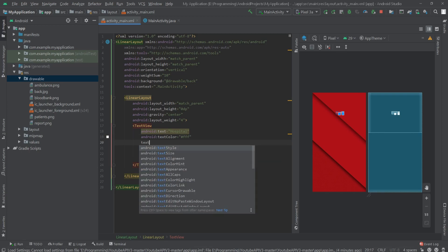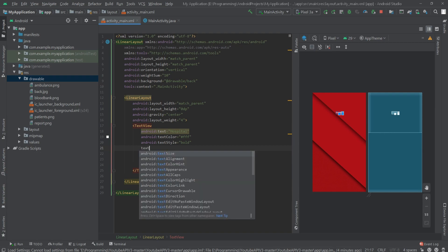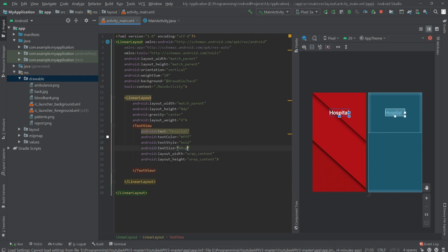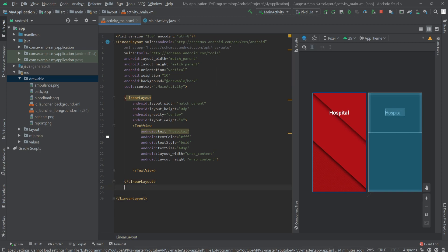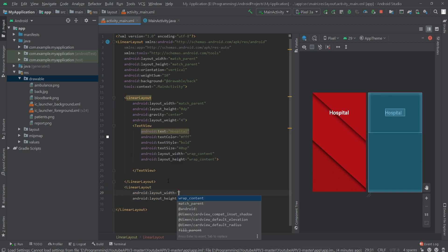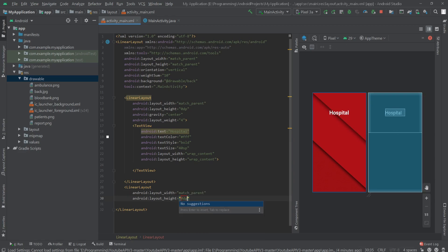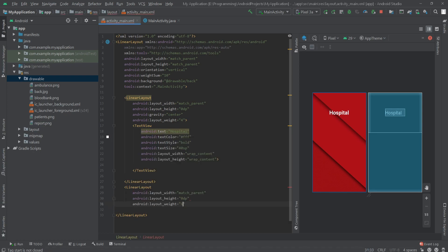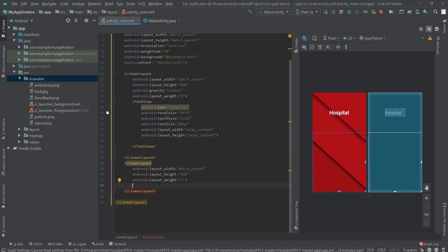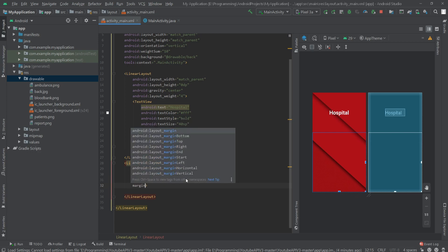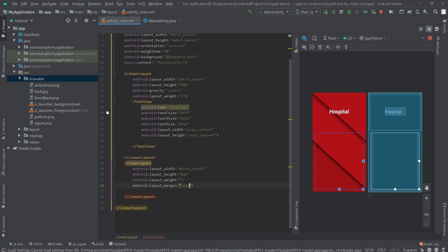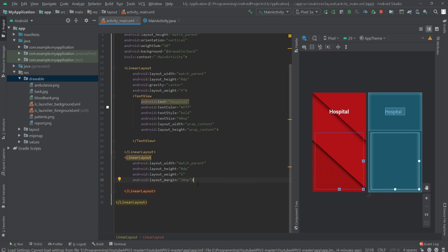Let's set the text to 'Hospital'. Text color would be white, text style would be bold, and text size would be 40sp. Now under that LinearLayout we will create another one. Set the width to match parent, the height to 0dp, and the layout weight to 6, with a margin of 20dp.